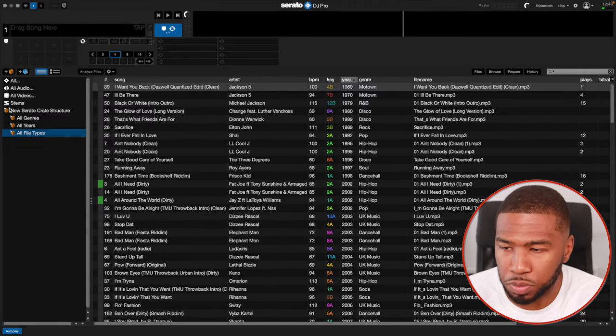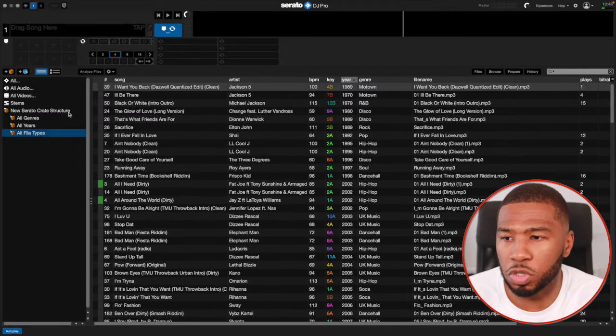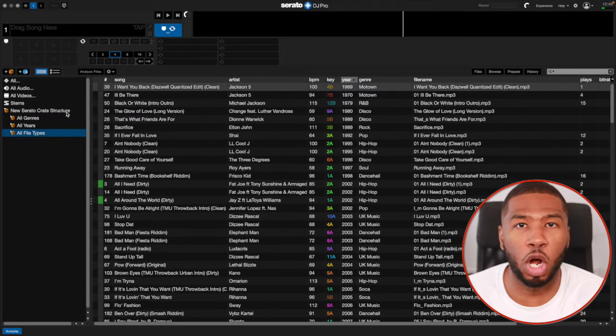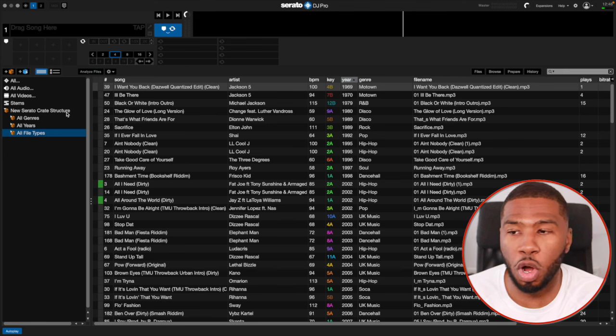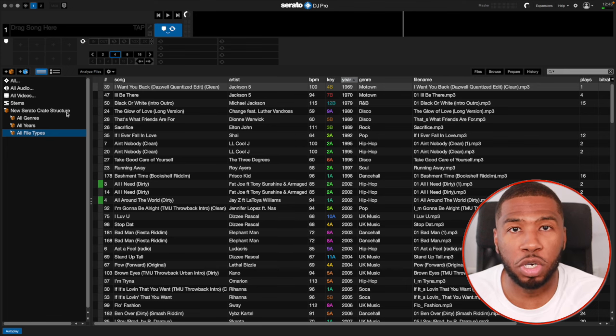So now we have our new Serato crate structure. I hope you followed along and were able to create your crate structure for your music library. If you want this exact crate structure, check the link in the description down below. Now that you've watched this video, check this video out here.